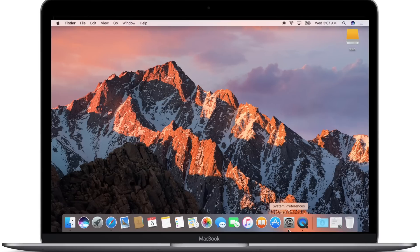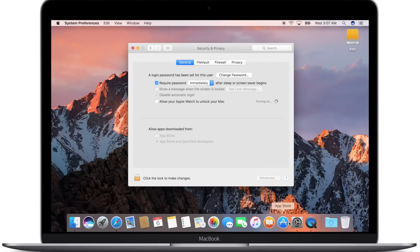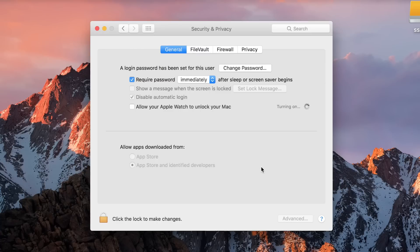The next change here in macOS Sierra Beta 2 is the inclusion of auto unlock. Now inside of System Preferences, Security and Privacy, we have a new option to allow your Apple Watch to unlock your Mac.